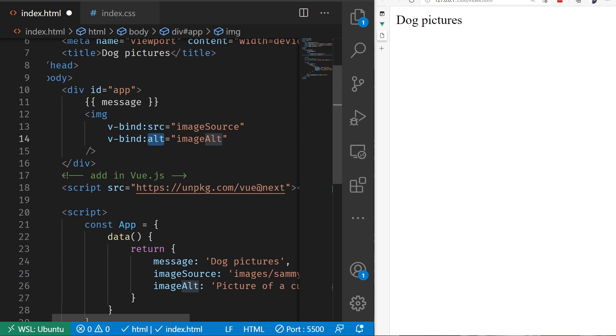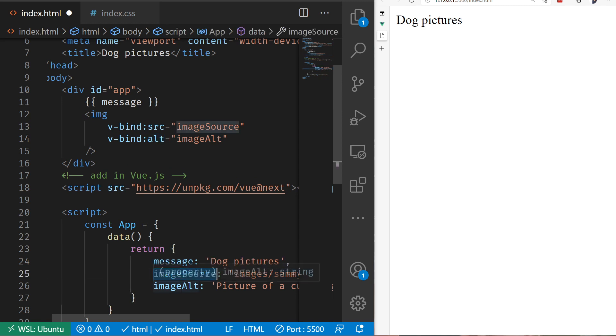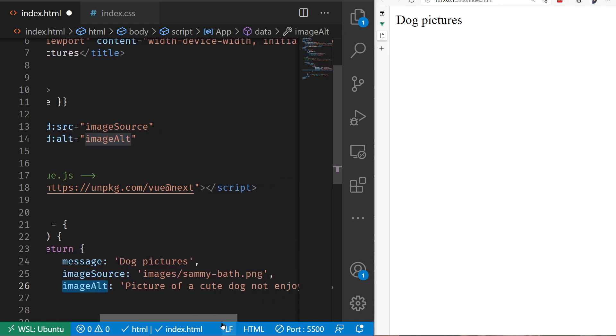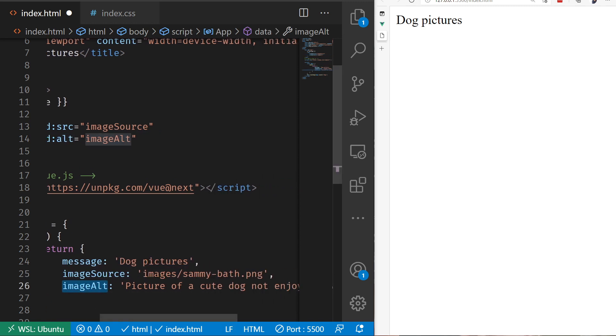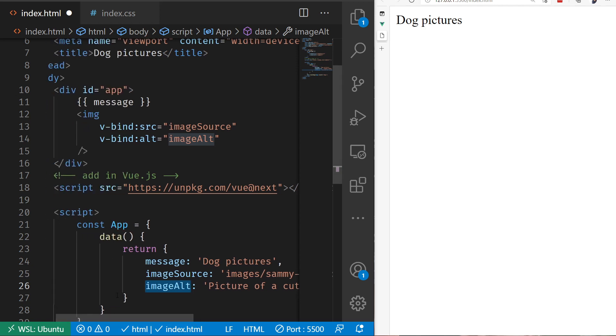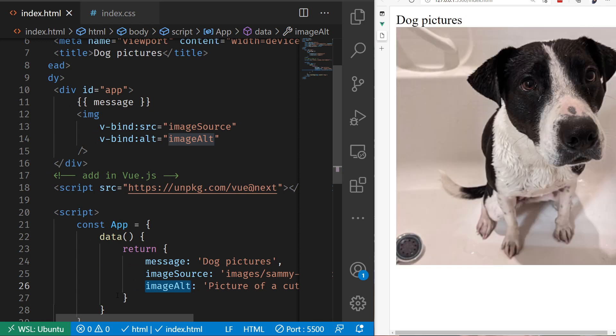You'll notice down below, my imageSource and imageAlt are set to the location of the image and the appropriate alt text. Let me save this. Now you're going to notice there's a picture of our cute little dog definitely not enjoying bath time. So that's how we can bind and wire up all of the attributes inside of Vue by utilizing v-bind.